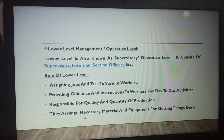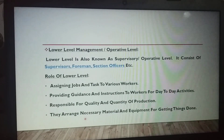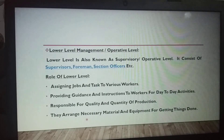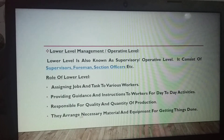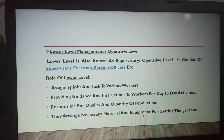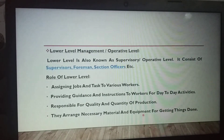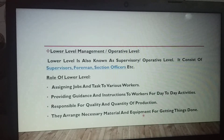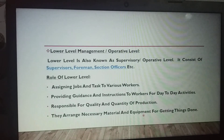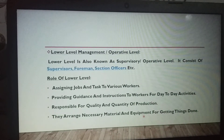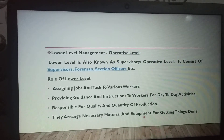Supervisors, foremen, and section officers arrange the necessary materials, tools, and equipment for workers. Workers need the necessary tools, equipment, machinery, and raw materials to perform their tasks, and lower level management provides these resources.